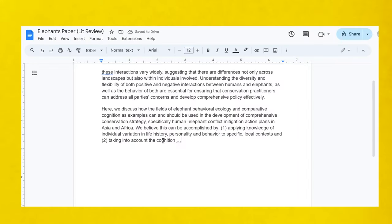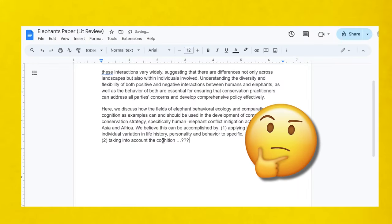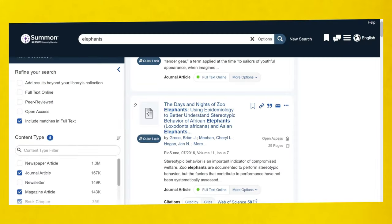Keep in mind that research is an iterative process. Once you begin writing your literature review, you may find that you haven't fully addressed your research question and need to go back and search for more sources.